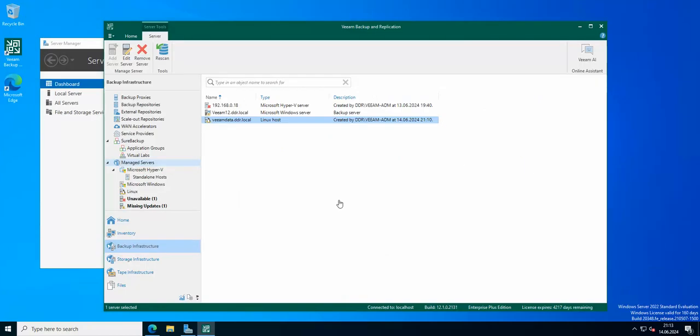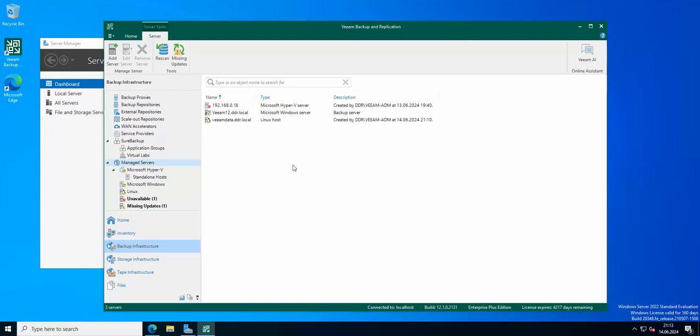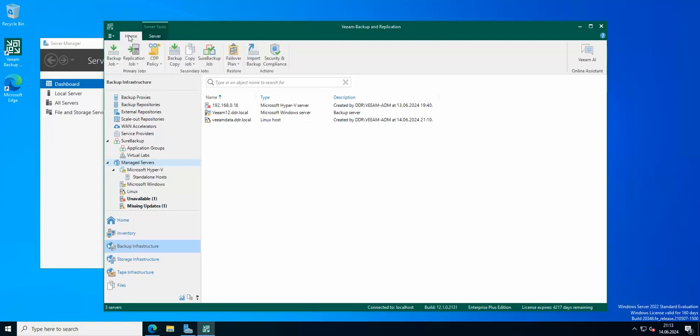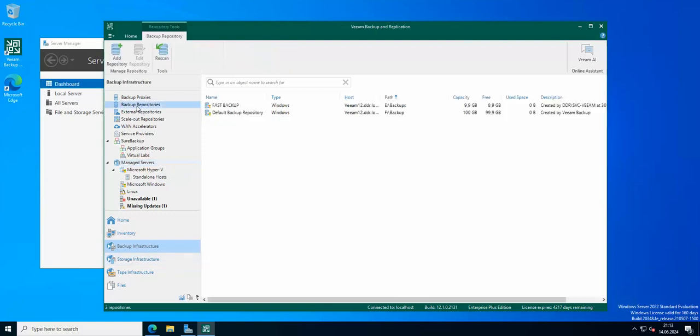Hello everyone and welcome again to another edition of Veeam Backup and Replication version 12 tips and tricks. Today I wanted to show you how you can create a hardened repository.